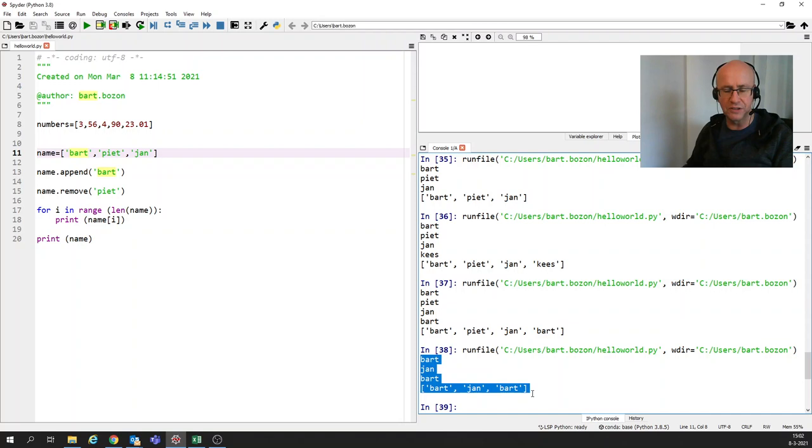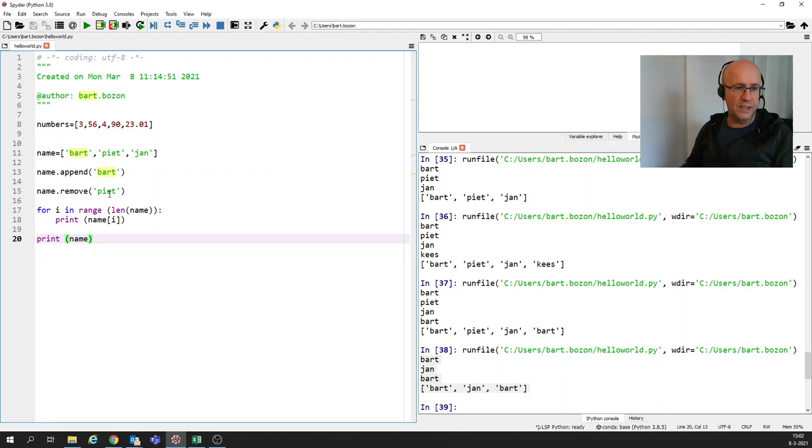And indeed in the final list here below, you see that Pete is removed.